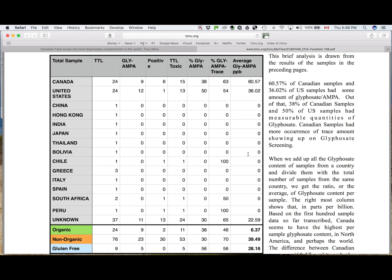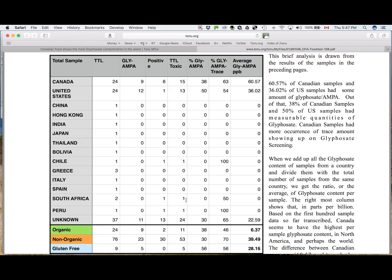This one has one sample which had trace amount, but no measurable amount. And out of South Africa, one of them had trace amount, and the other one did not have. So generally, the rest of the world is doing much better, although the sample levels are very small.